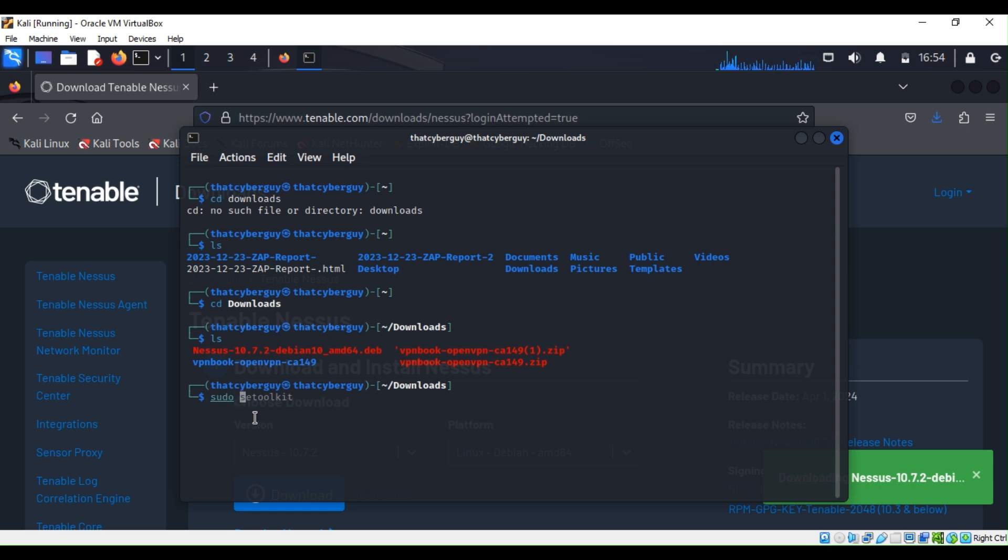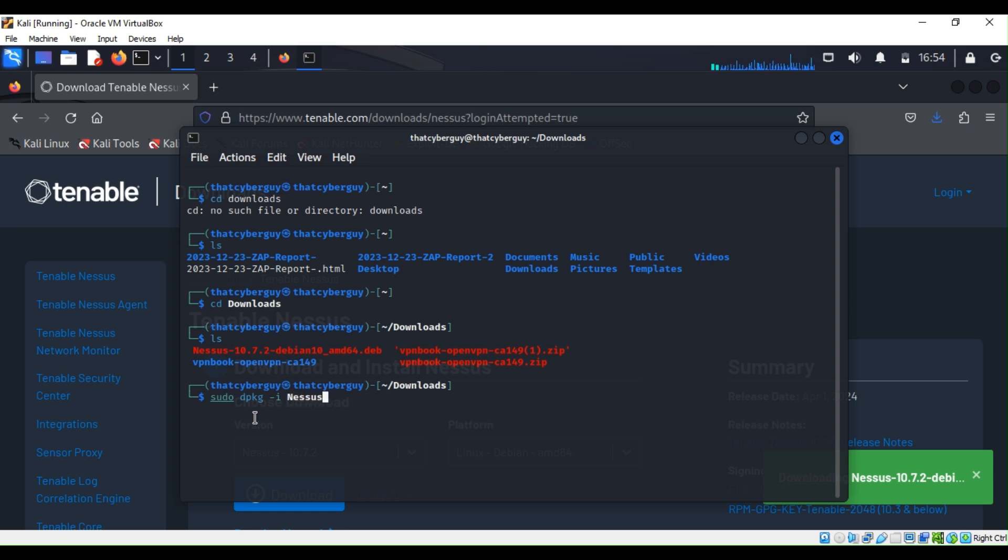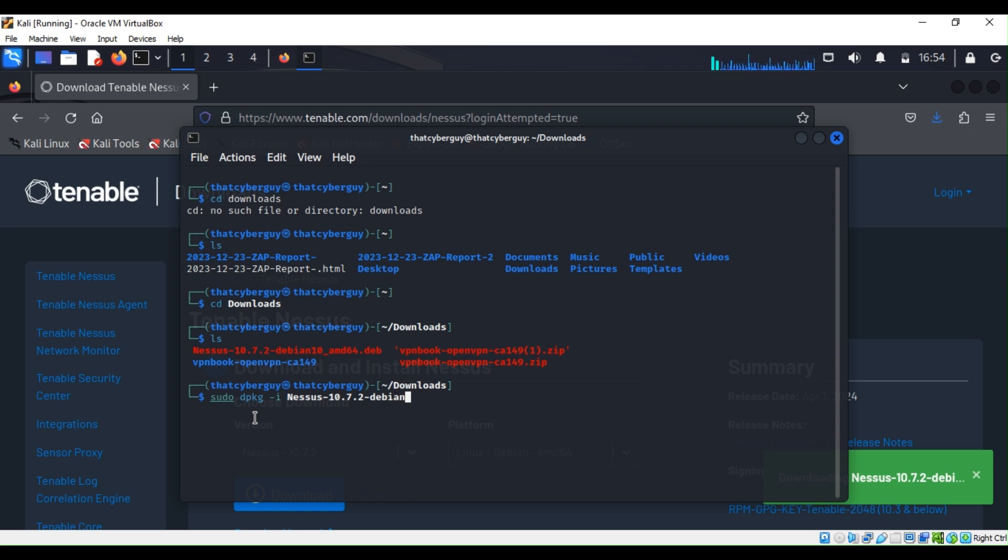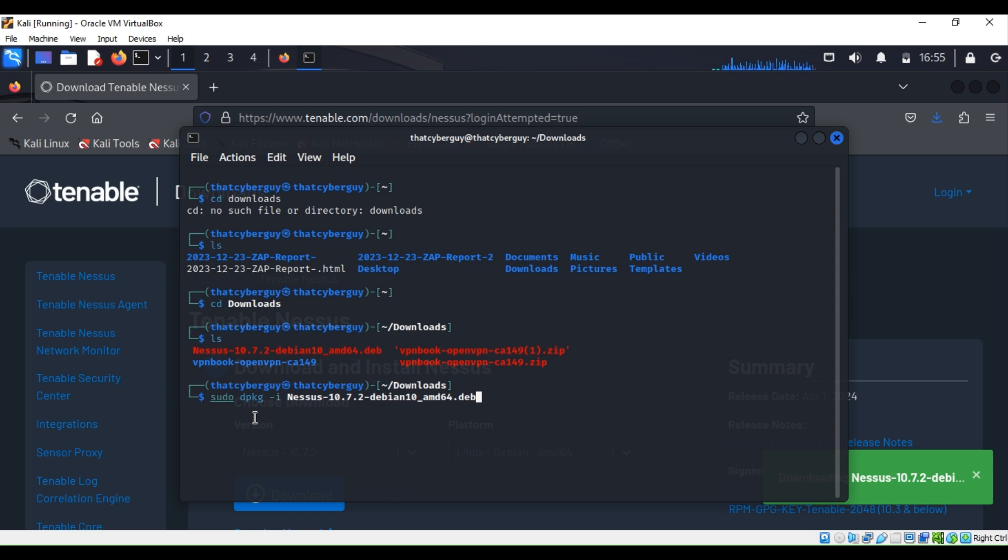We will have to type sudo dpkg -i and then the name of our file, which is Nessus-10.7.2-debian10-amd64.deb. Before I make any typo, I can hit enter. I'm going to type my password.